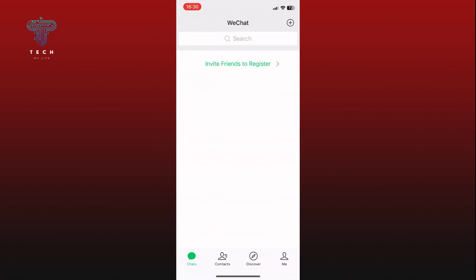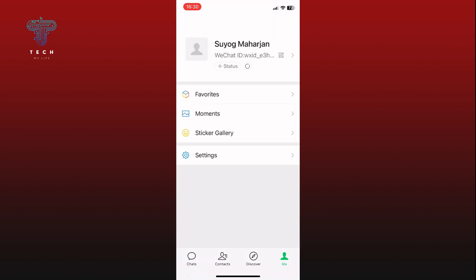Tap on the Me option from the bottom right corner of your screen. Tap on the Settings option.